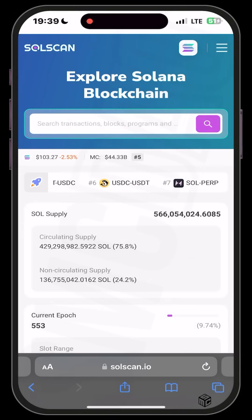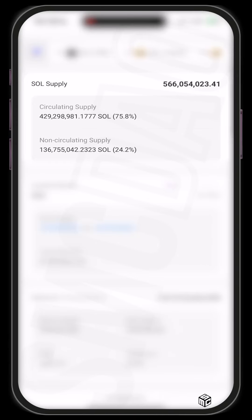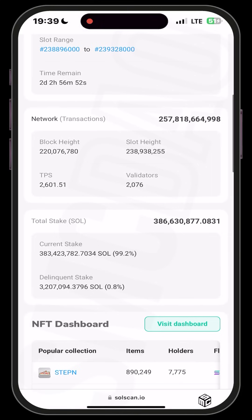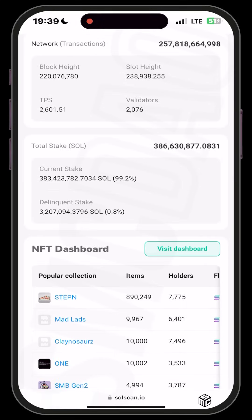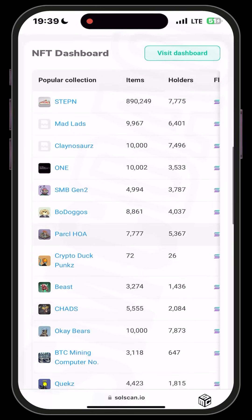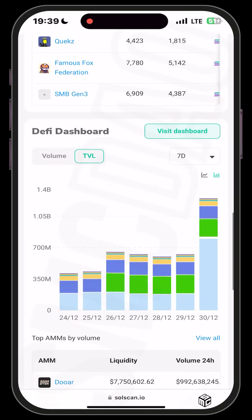You can see it says 'Explore Solana Blockchain.' If I scroll, you can see the SOL supply, the circulating supply, the non-circulating supply, network transactions, block height, slot heights, TPS, validators, total staked SOL, and even the NFT dashboards and DeFi dashboards where you can see volume and TVL.